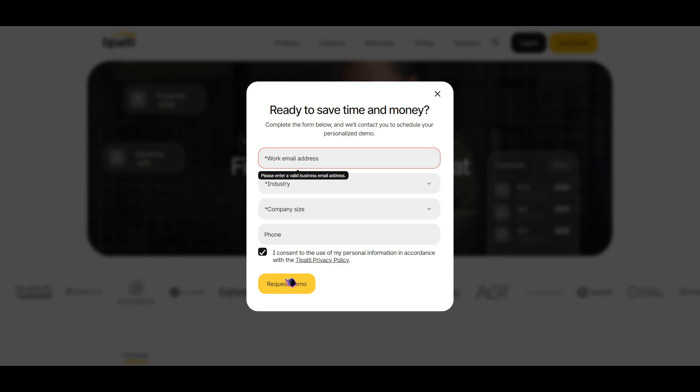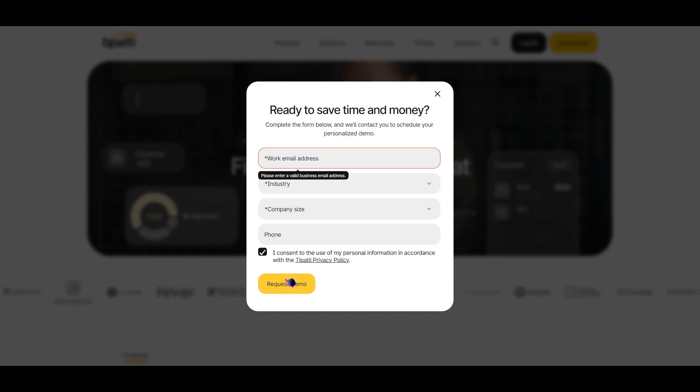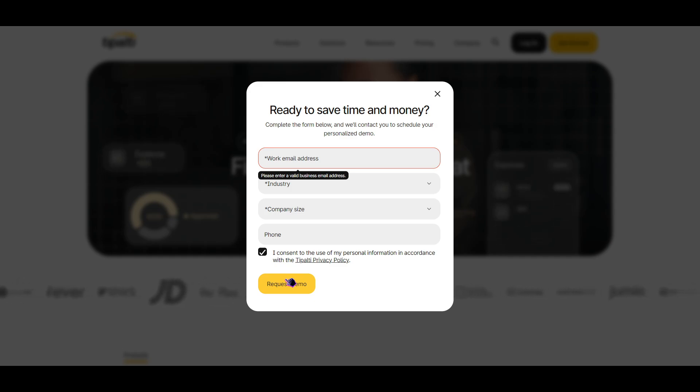That's all on how to create your Tipalti account to receive your payments. This is your homeboy Josh from Basic Value. Thank you so much for watching. Please don't forget to subscribe, and I'll see you in the next video. Peace out.